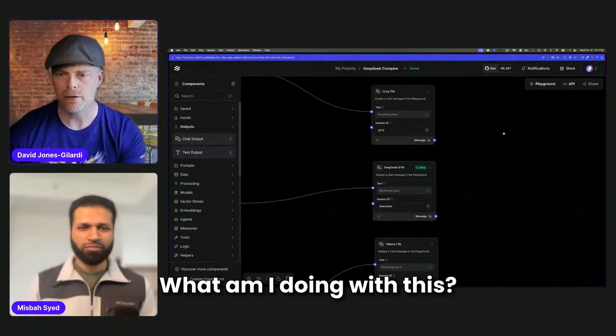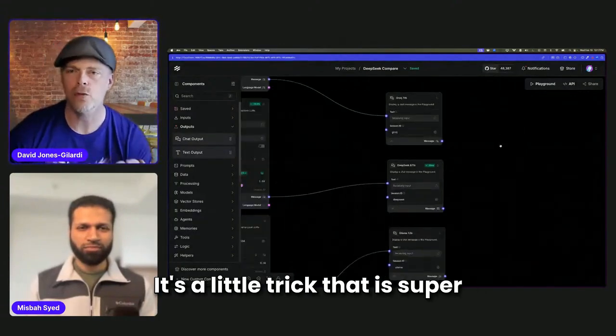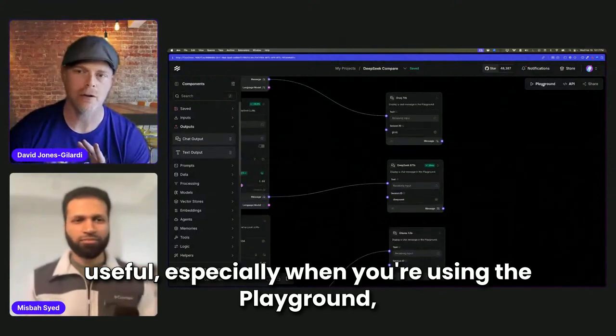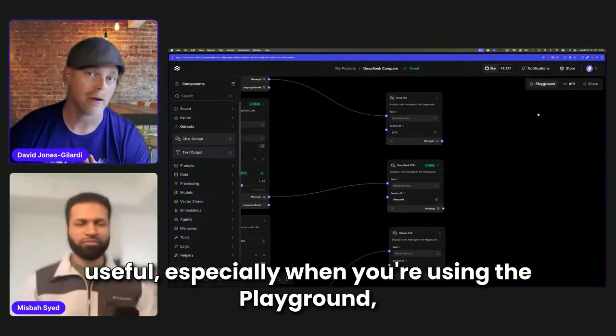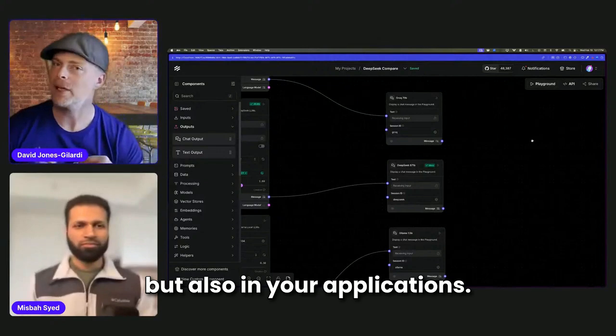So what am I doing with this? It's a little trick that is super useful, especially when you're using the playground, but also in your applications.